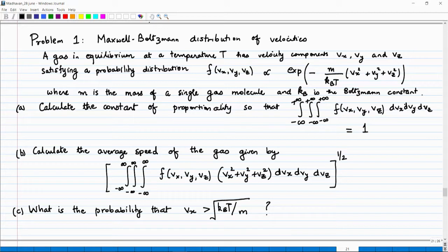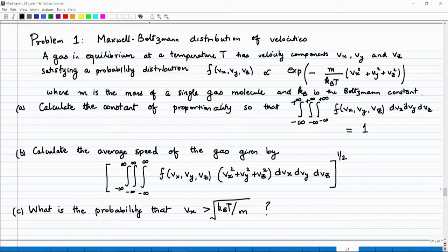This problem looks a little daunting, but when you start working things out, things will become very simple. Let us work out the first part, where we want to calculate the constant of proportionality.